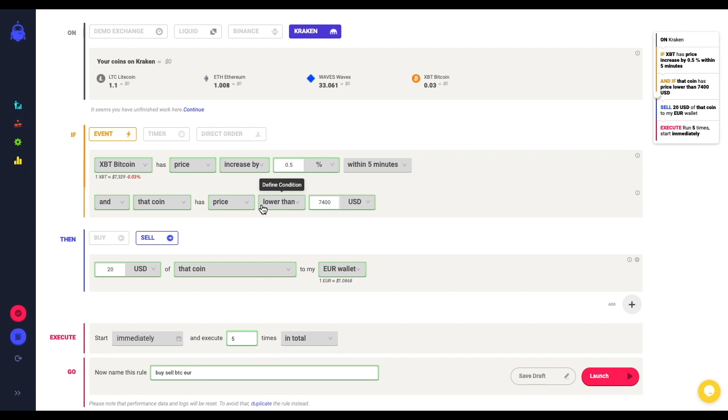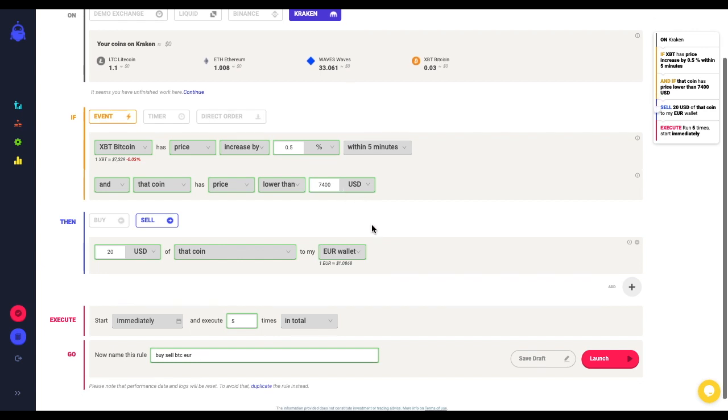If the price increases above $7,400, then I'm not selling because maybe I'm expecting another scenario that I'm going to manage with another rule. So let's see how it goes and trade safe.